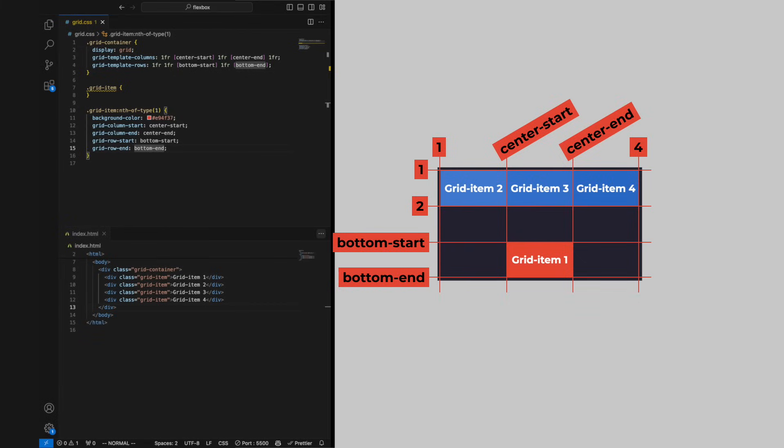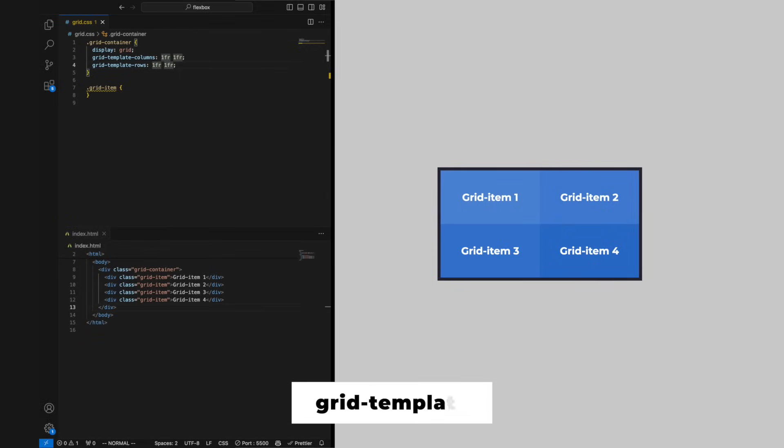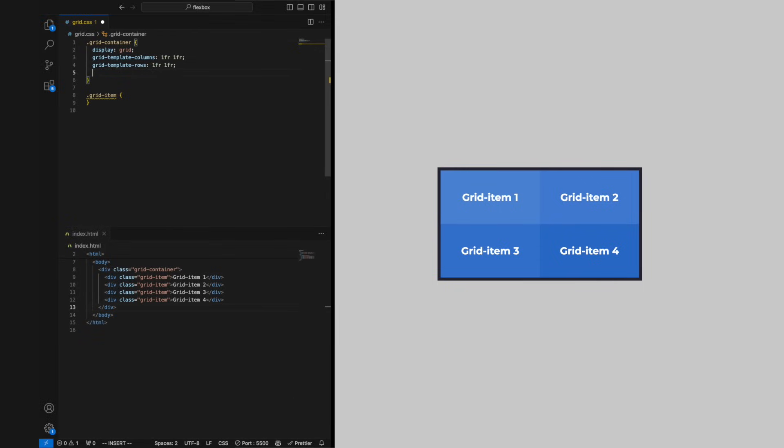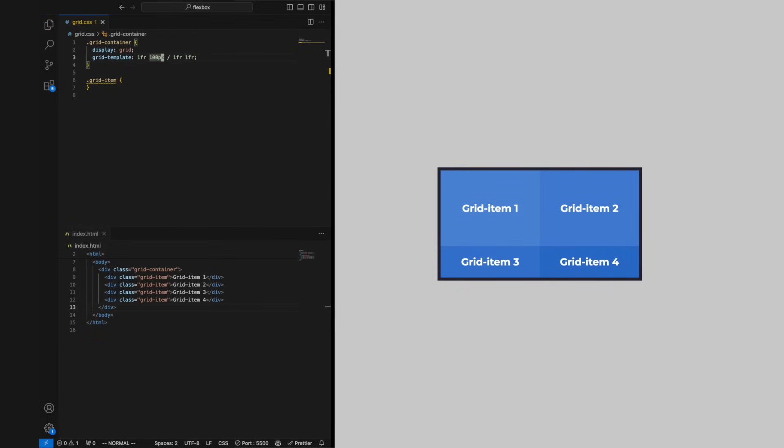If we just want the grid item to be two columns wide and don't care where it starts, we can use the span keyword. For grid-template-rows and grid-template-columns we can use the shorthand property grid-template, which first takes rows, then we add a slash, and then add our columns.